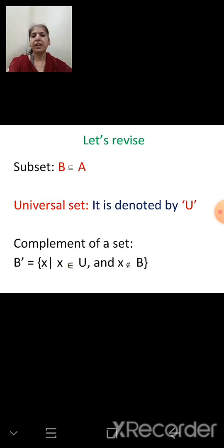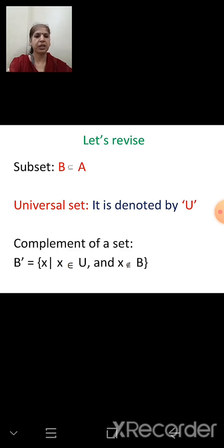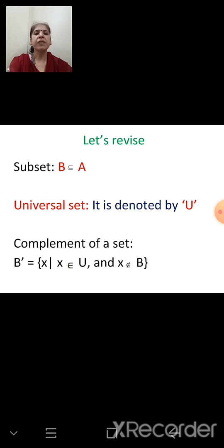Then we learnt about the universal set. As the name indicates, it is a bigger set which will accommodate all the given sets under consideration. It is denoted by capital U. In a Venn diagram, we draw a rectangle to represent the universal set.